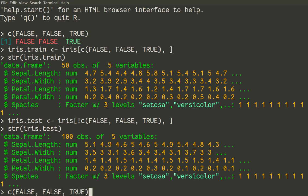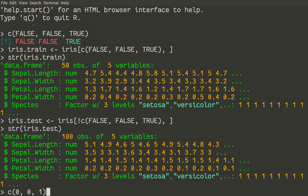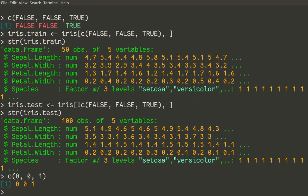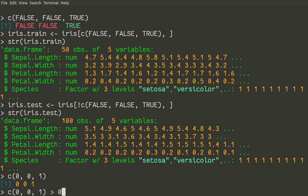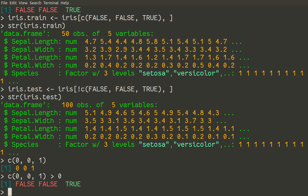Instead of typing FALSE, FALSE, TRUE, we can type c(0, 0, 1). And that will of course produce three numbers. But we need true and false. To have truth and false, we can simply say more than 0. That's a logical expression, which must have answers FALSE, FALSE, and TRUE. Because 0 is not more than 0. Next 0, of course, is not more than 0. But 1 is more than 0. So this is FALSE, FALSE, TRUE. So this is another way to make the same logical vector. Let us check how it works.